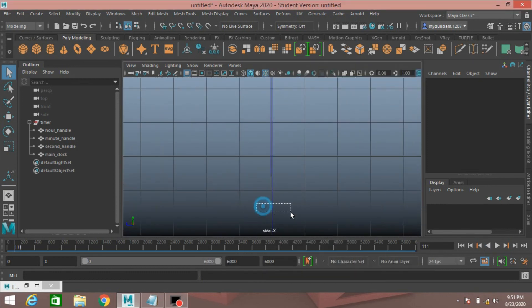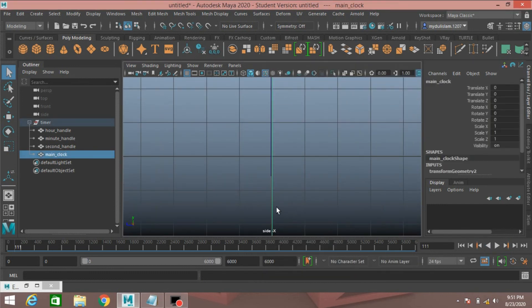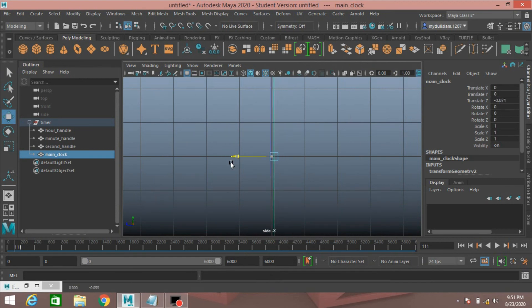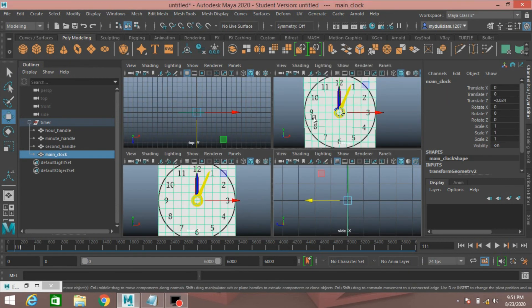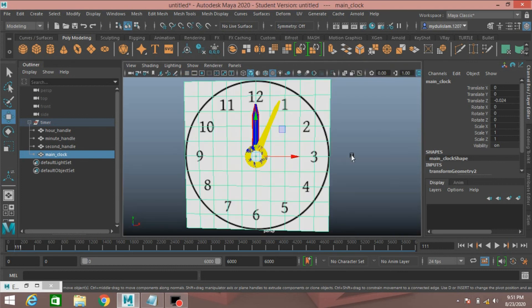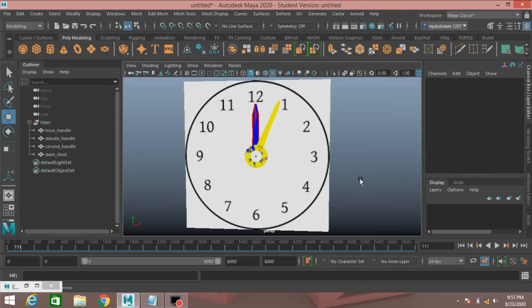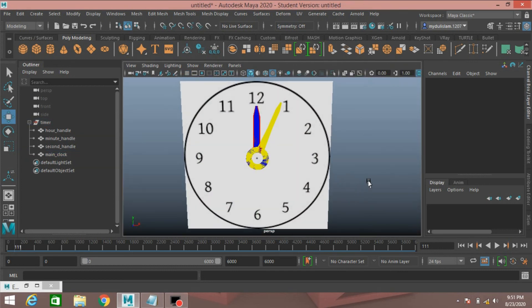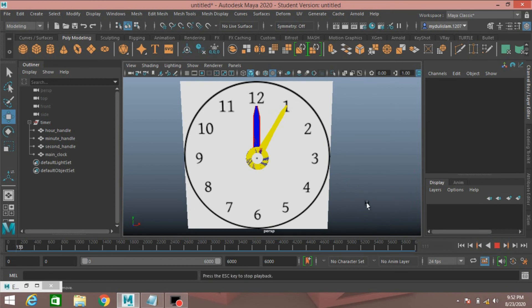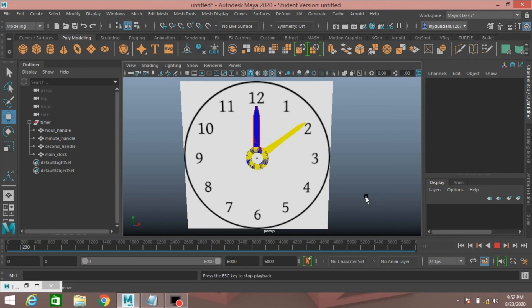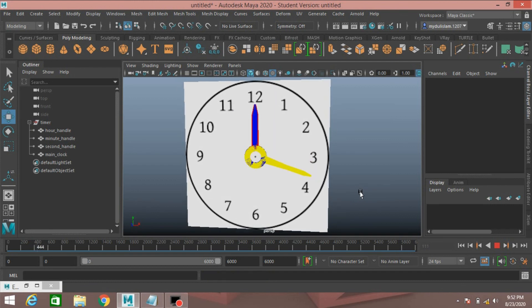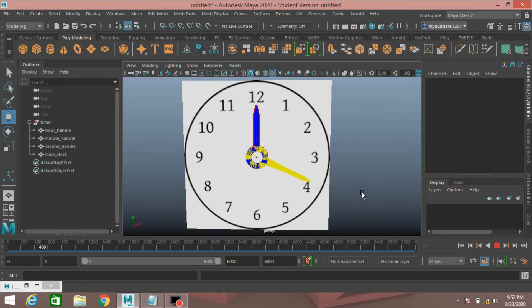Now go to side view, select this, move it here. Click play and see the effect. This is how you can create an automatic clock in Autodesk Maya 2020. Thanks for watching and don't forget to subscribe my channel.